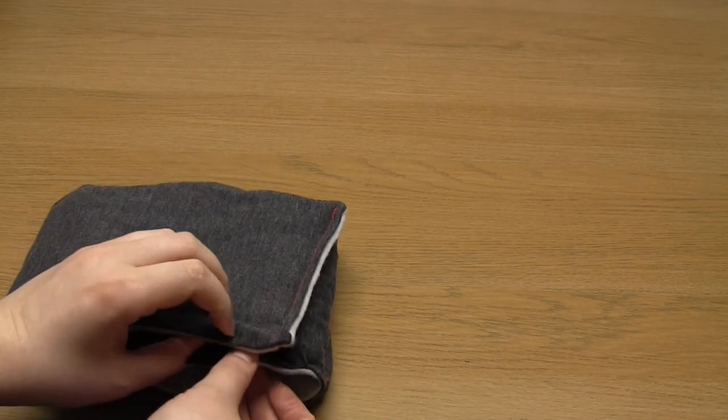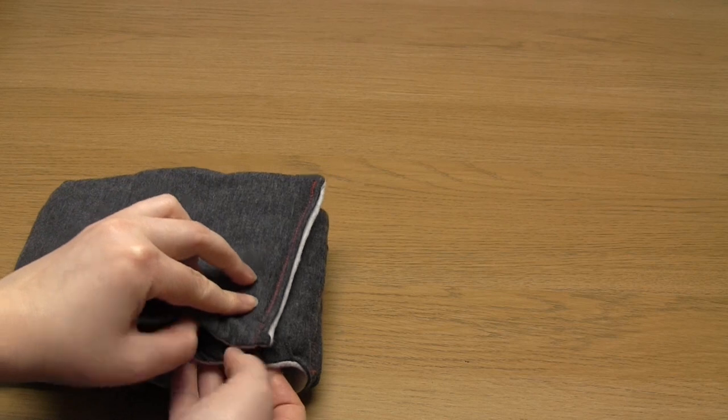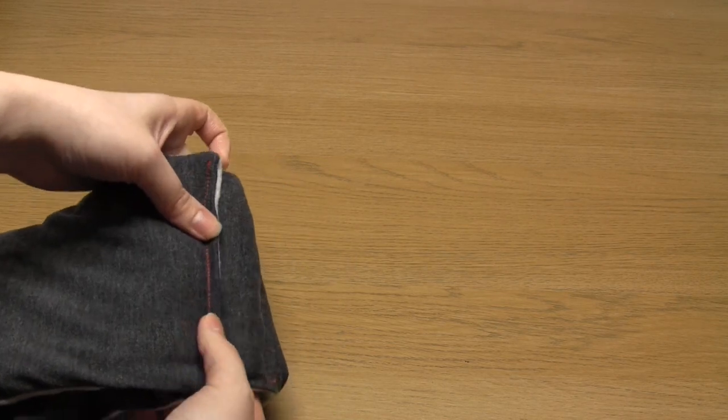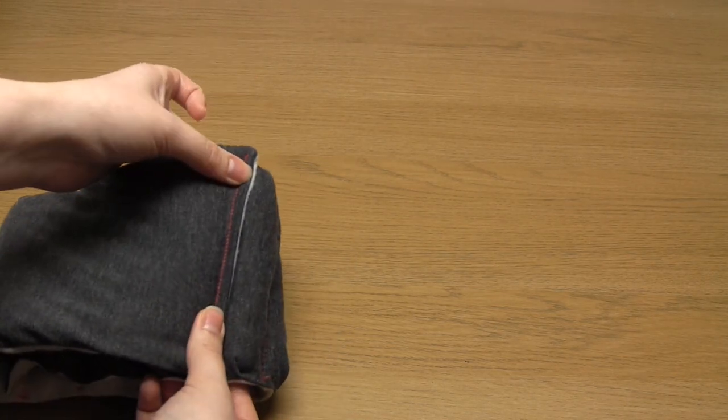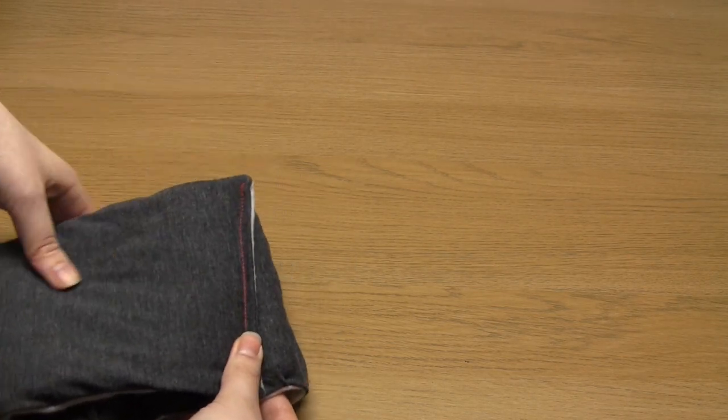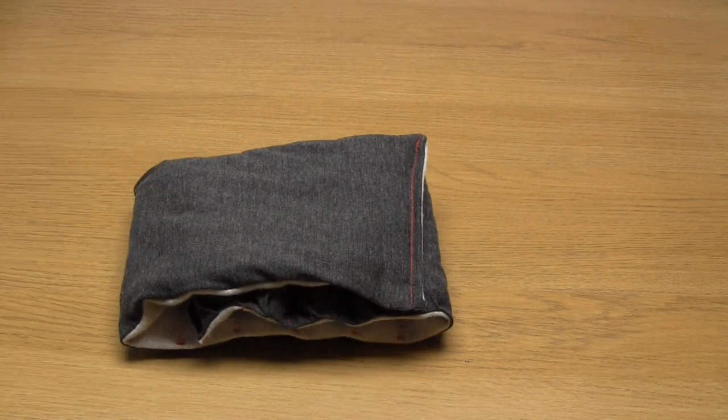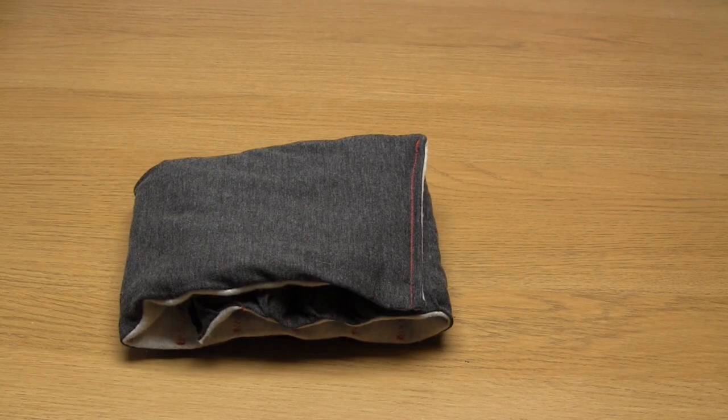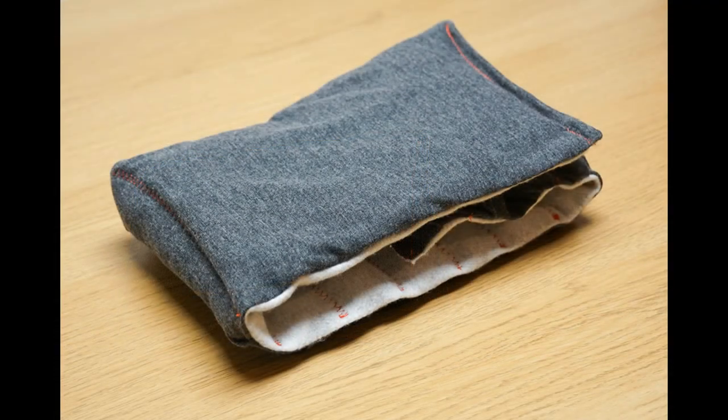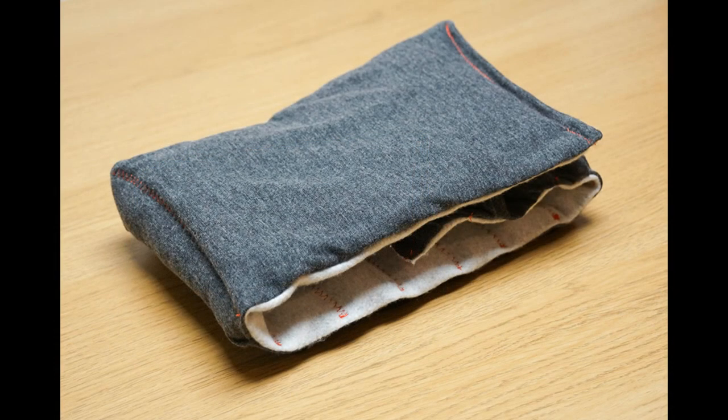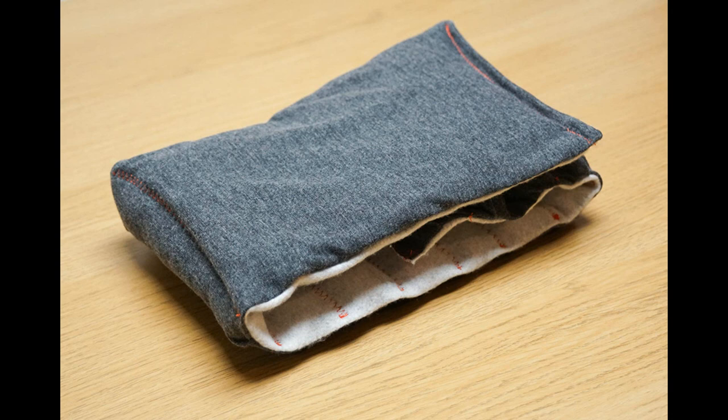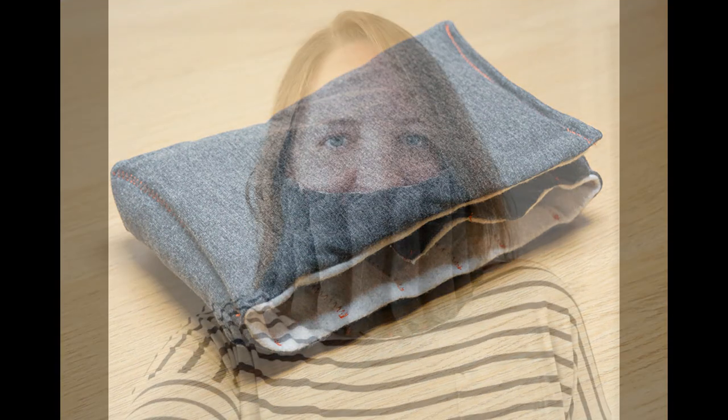I have to say that having the fleecy side of the sweatshirt fabric on the inside and having the scarf totally padded makes it really warm and cozy. Plus when the wind is icy you can pull it further up over your face really easily.